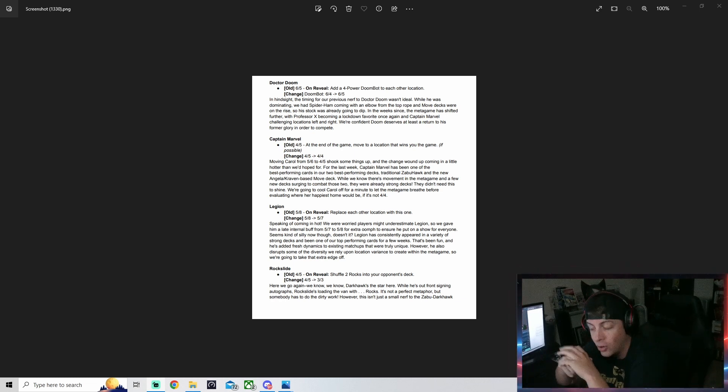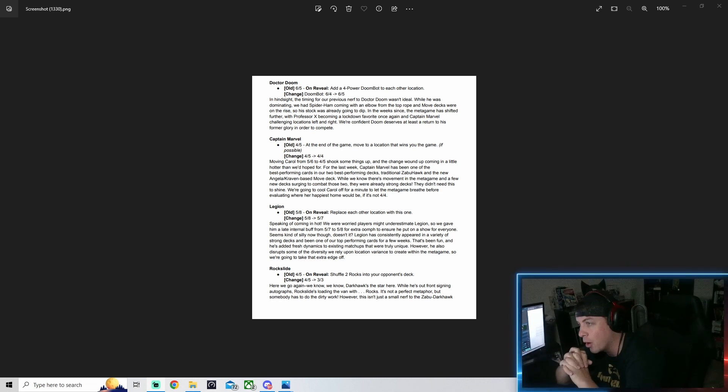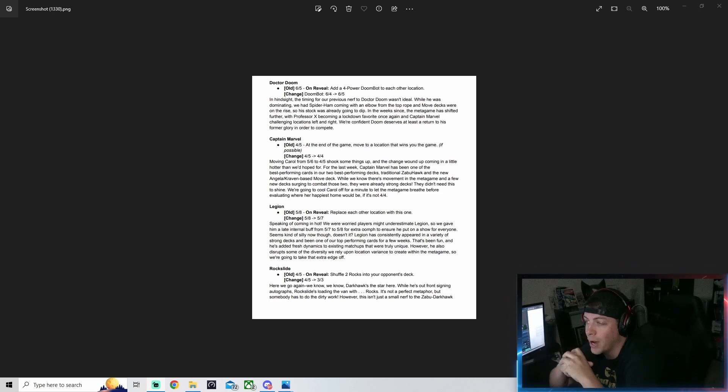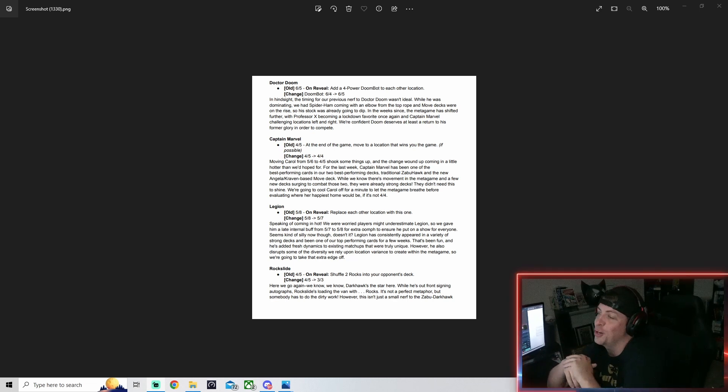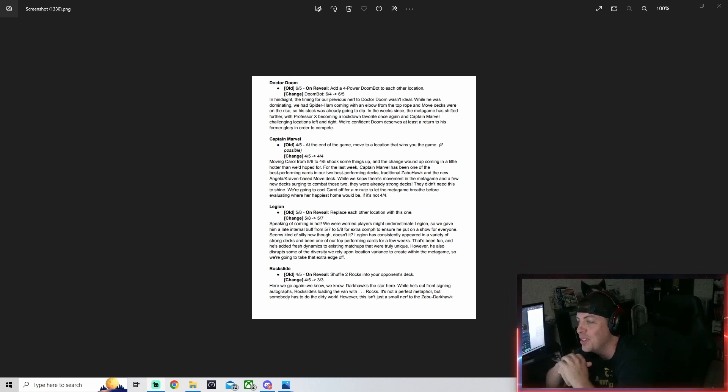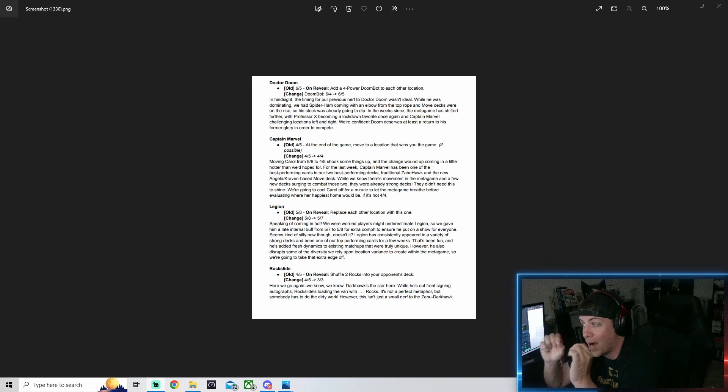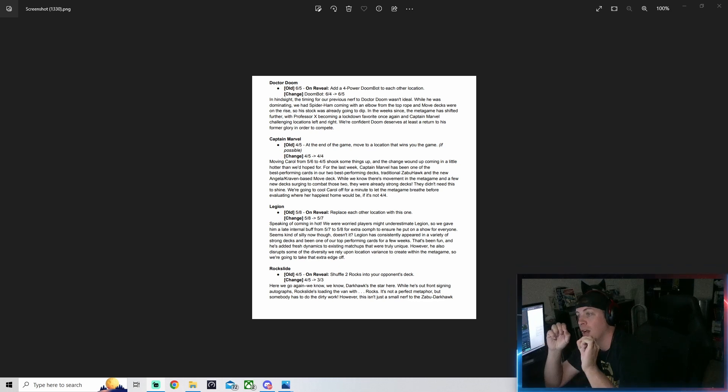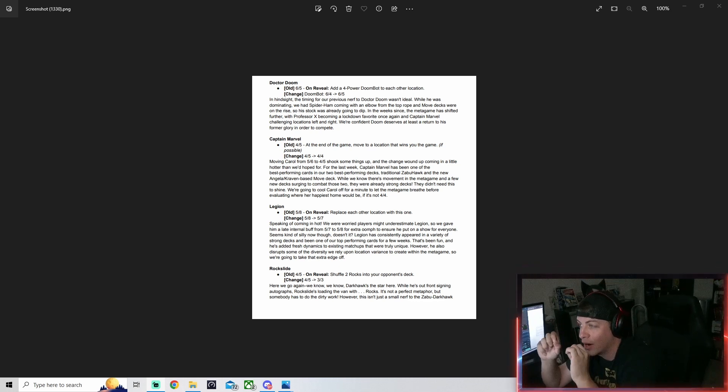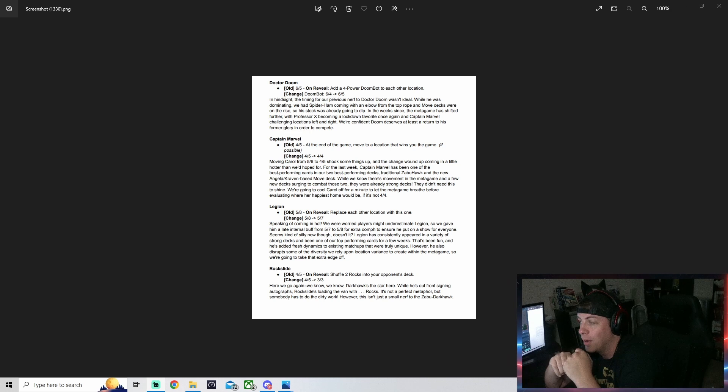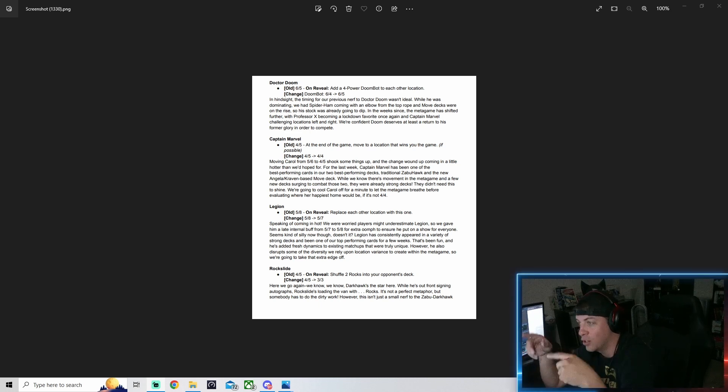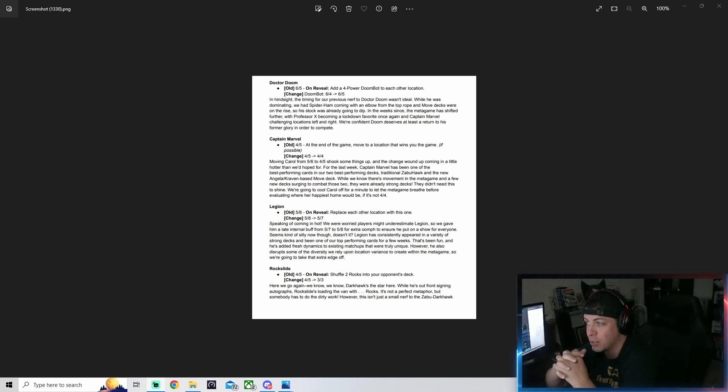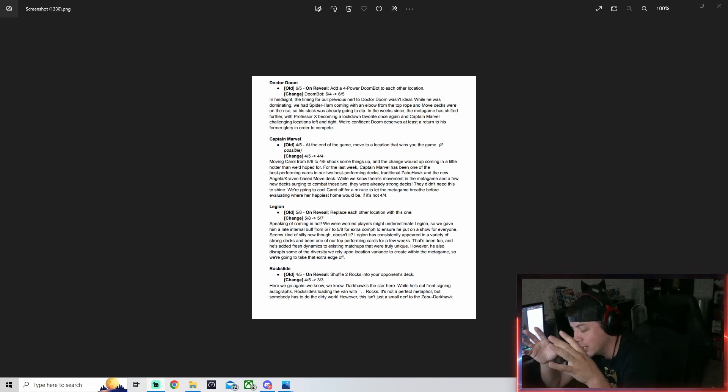Let's get into the first one: Dr. Doom. Dr. Doom is now going from a six-five with the bots being four power, back reverted to the Doom bots being five power. This means you're going to have 15 power spread between three lanes.